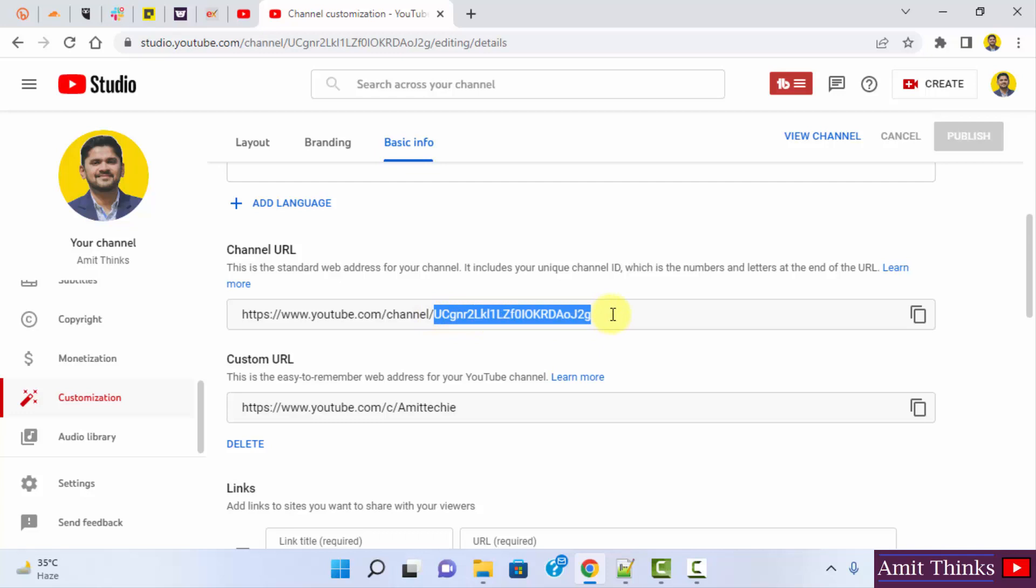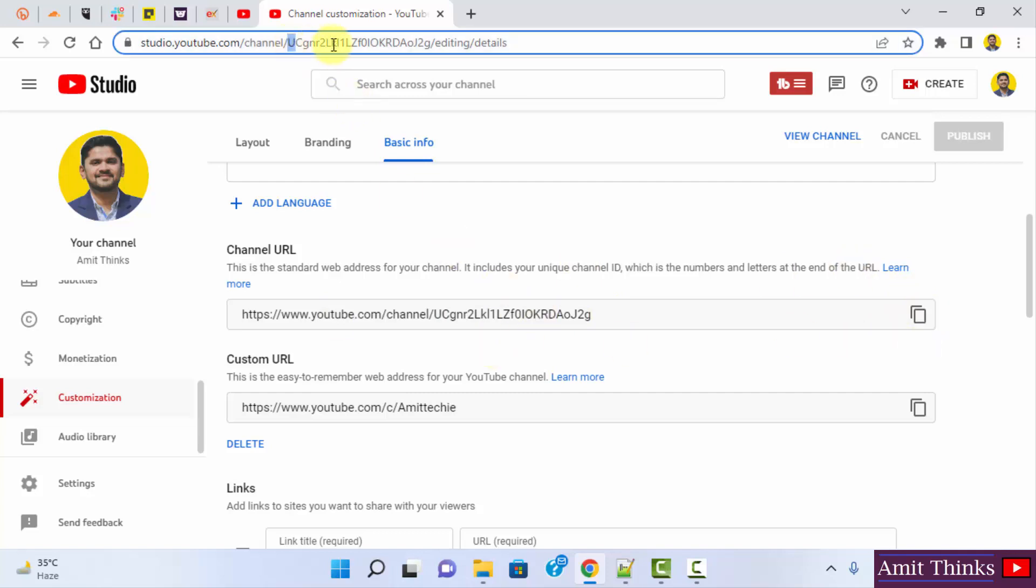So if someone asks you to give your unique channel ID to verify, you can directly give the following link. You can copy it from here, or you can also find this here when you go to the dashboard. So this is your channel link, your YouTube channel ID.